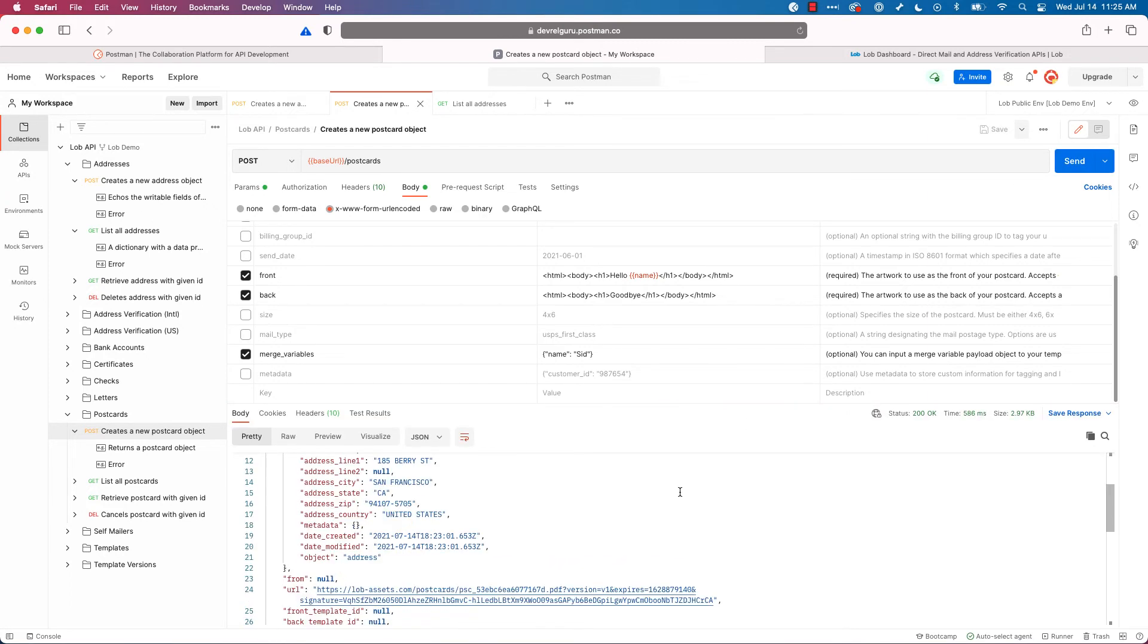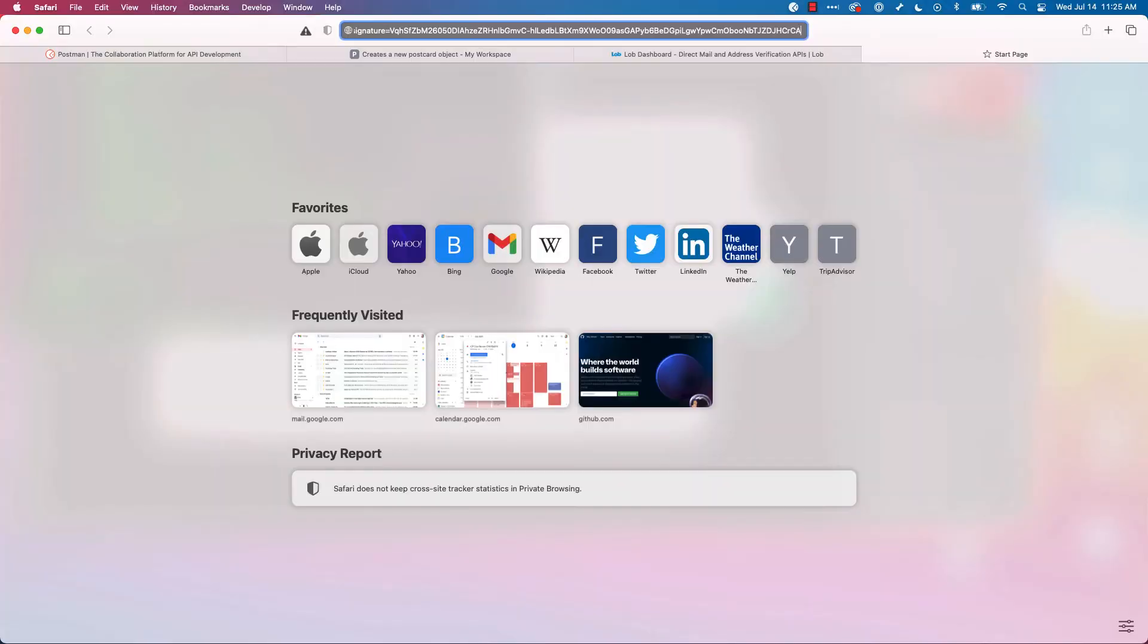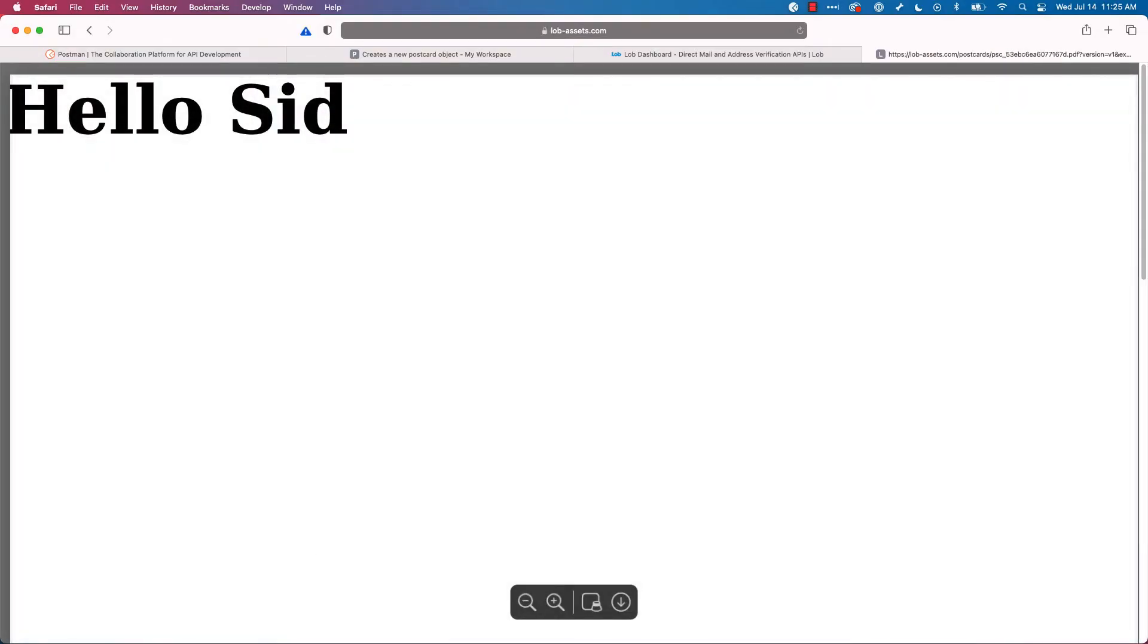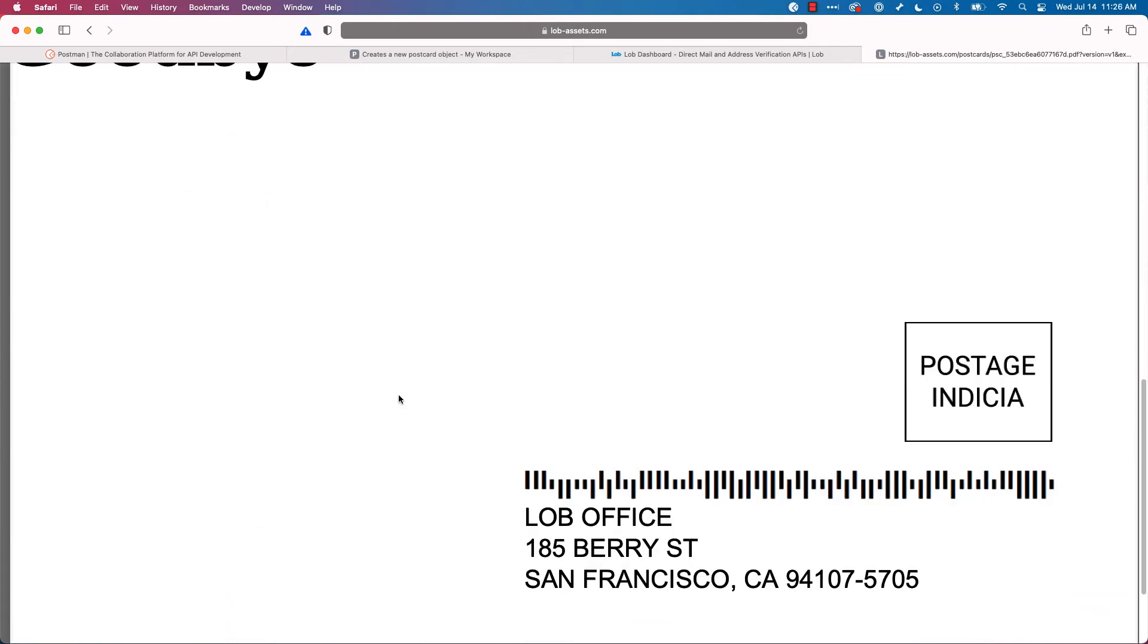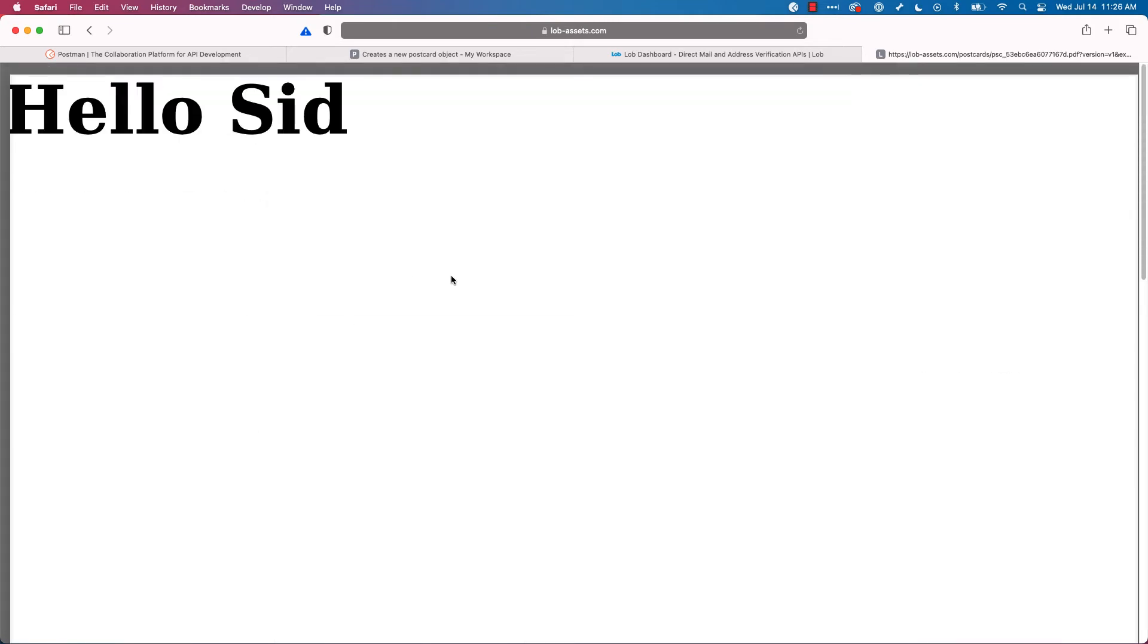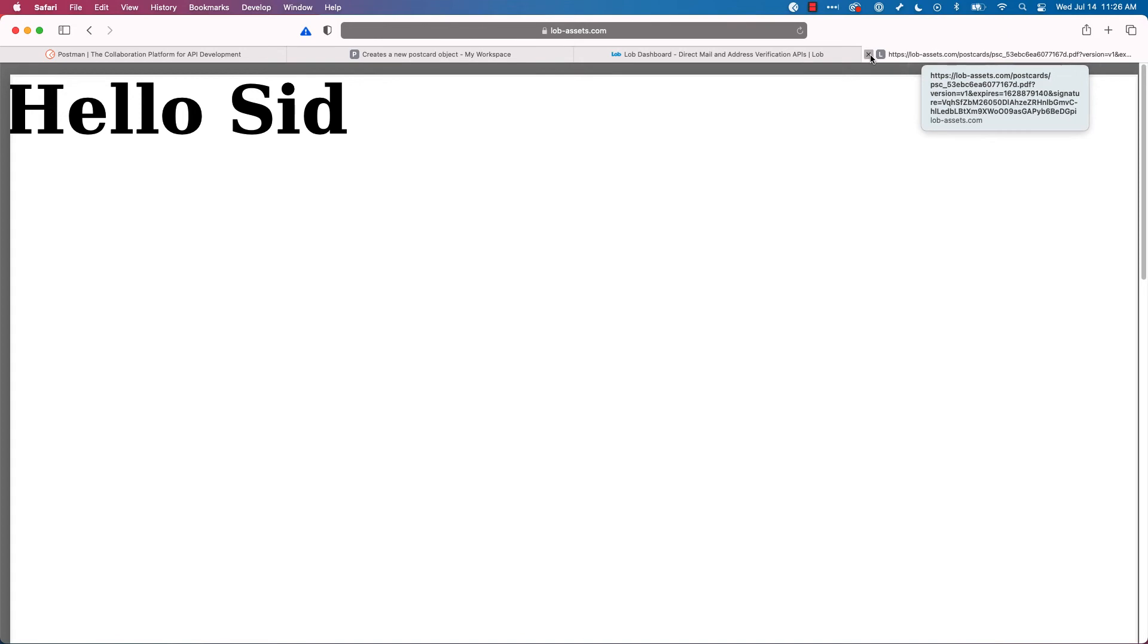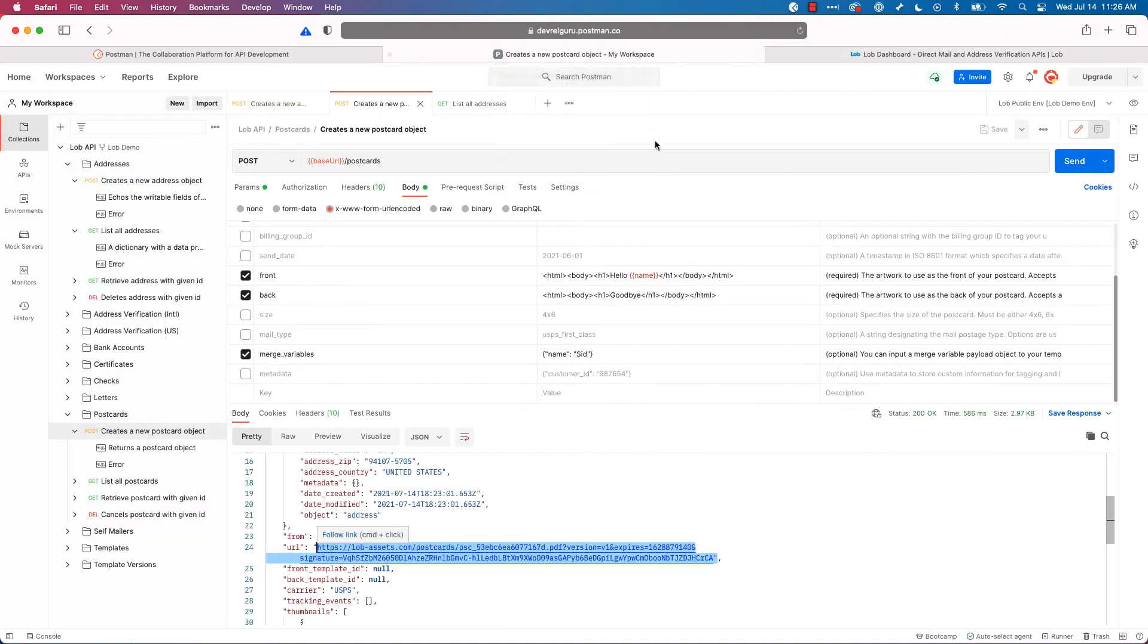All right, I've got my URL. And we enter and here we go. Hello, Sid. Goodbye, and my postcard. So not really fancy. You can definitely dress these up with images and all kinds of interesting styles. But we're just keeping it really basic for this demo. So that's addresses. That's postcards.